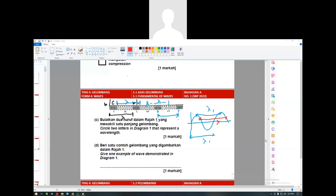One wavelength can be measured from J to K, or from L to N, or M to O - any of those. They say give one example of a wave demonstrated in diagram one. One example is a sound wave. So the answer is sound wave, gelombang bunyi.